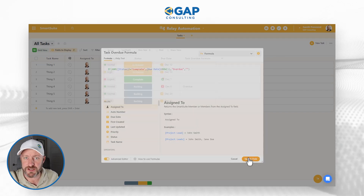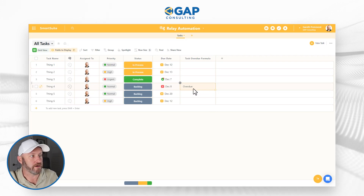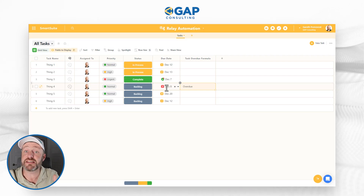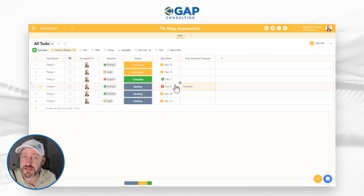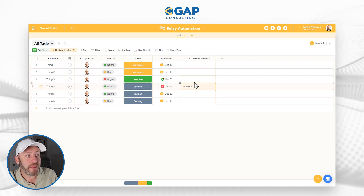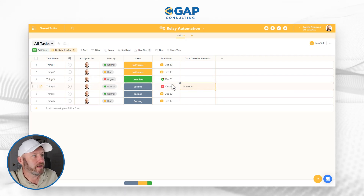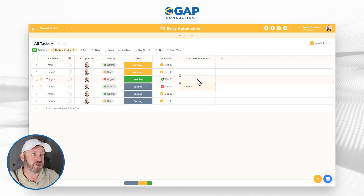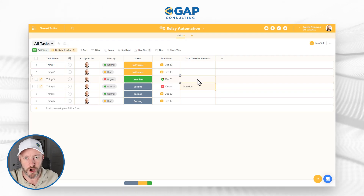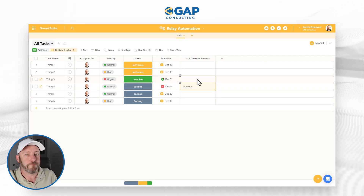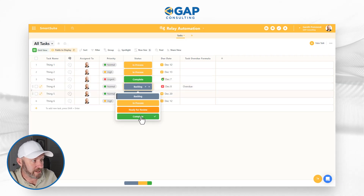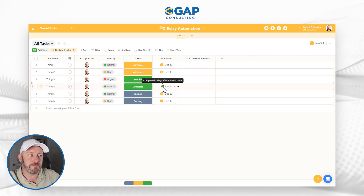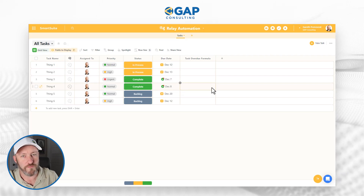You can already see it flashing 'overdue' here. This particular task is due on December 8th, and as of recording this video it is December 11th — so anything due before December 11th that is not marked complete shows as overdue. Once we move a task to complete, even if it was due December 7th, the overdue status is removed because it's now complete. This formula will be used as a trigger in our Relay automation.